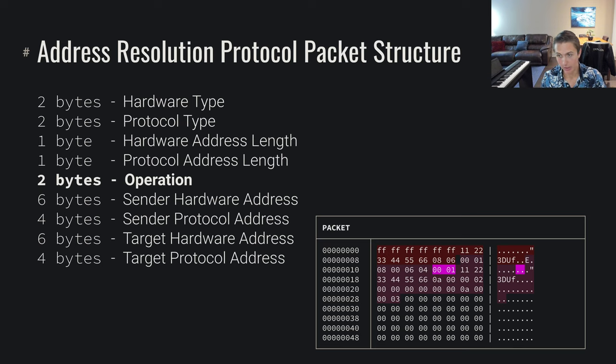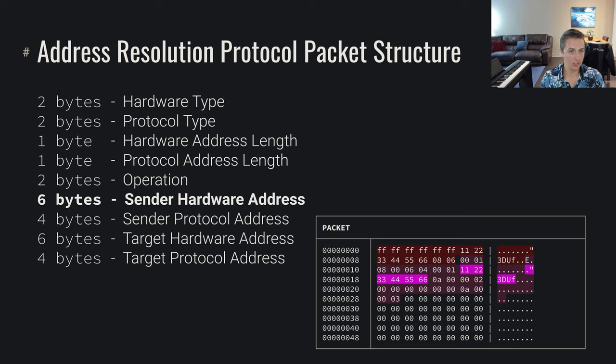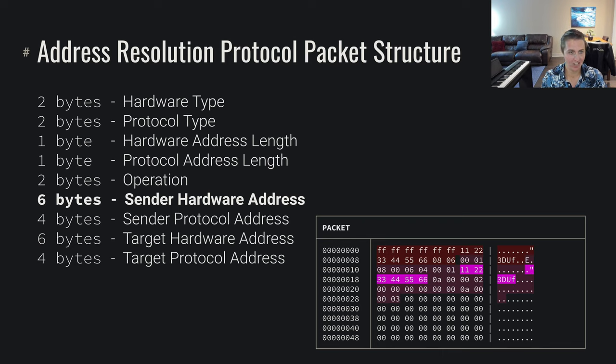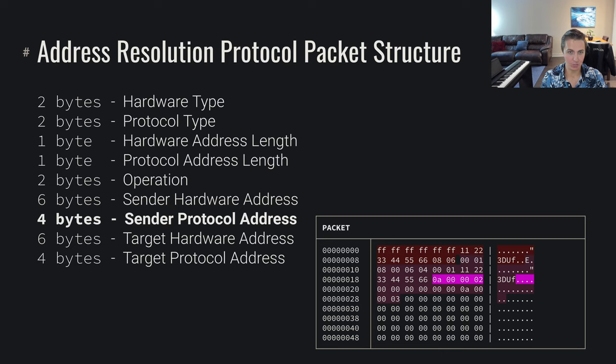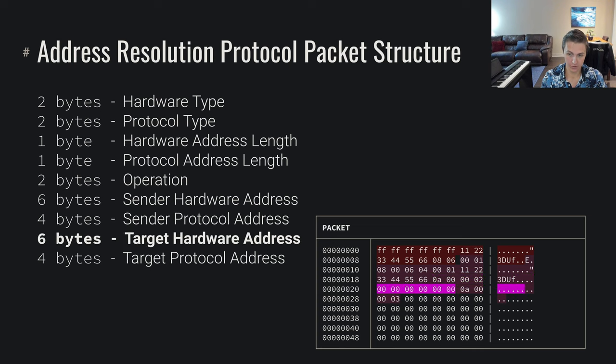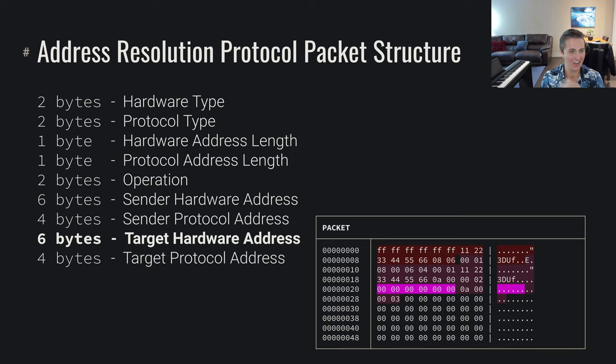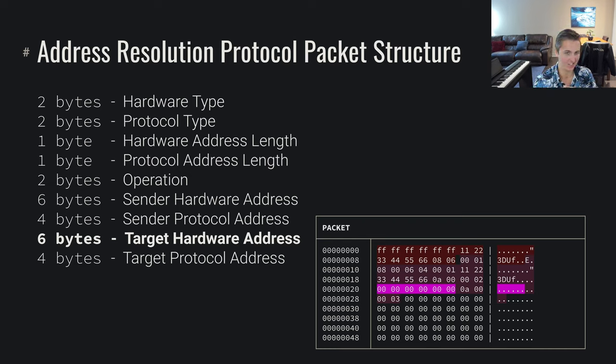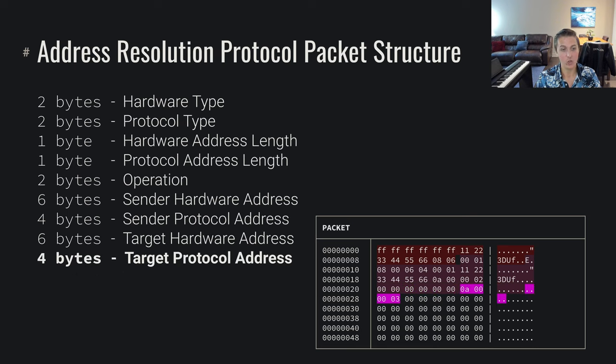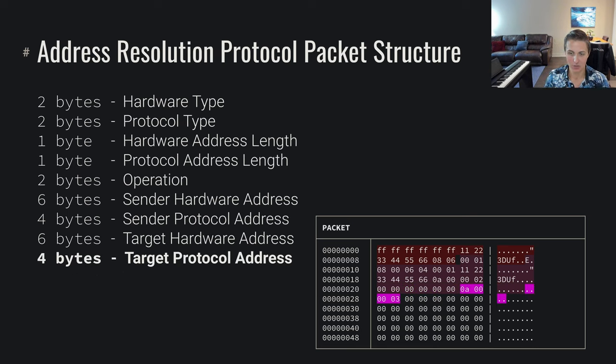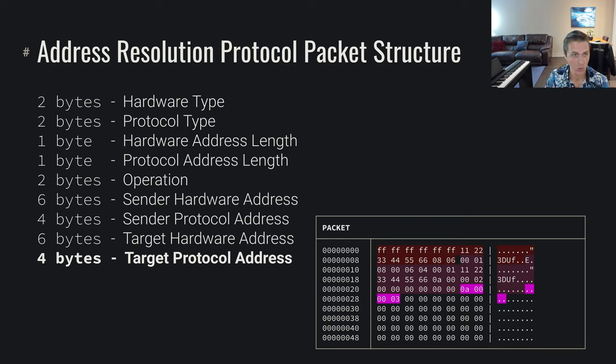In this case, we're doing a who has request. So now we're going to say our sender hardware address, we're coming from 11:22:33:44:55:66, our sender protocol address, we're on 10.0.0.2. And then we don't know the target hardware address. That's the entire purpose of this. So in this case, we're just going to leave that blank. This part doesn't really matter, we're leaving that empty. That's what we're trying to figure out. That's the whole point of us sending this request is to figure out this target hardware address. And then we do know our target protocol address. We're talking to 10.0.0.3. So we're asking, hey, who has 10.0.0.3? What is your hardware address? This is what we're asking in this packet.